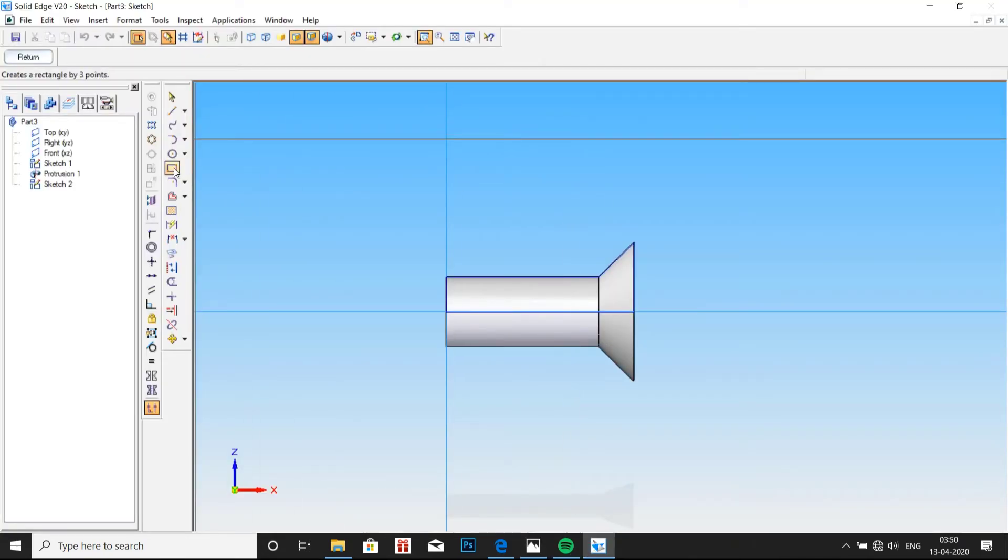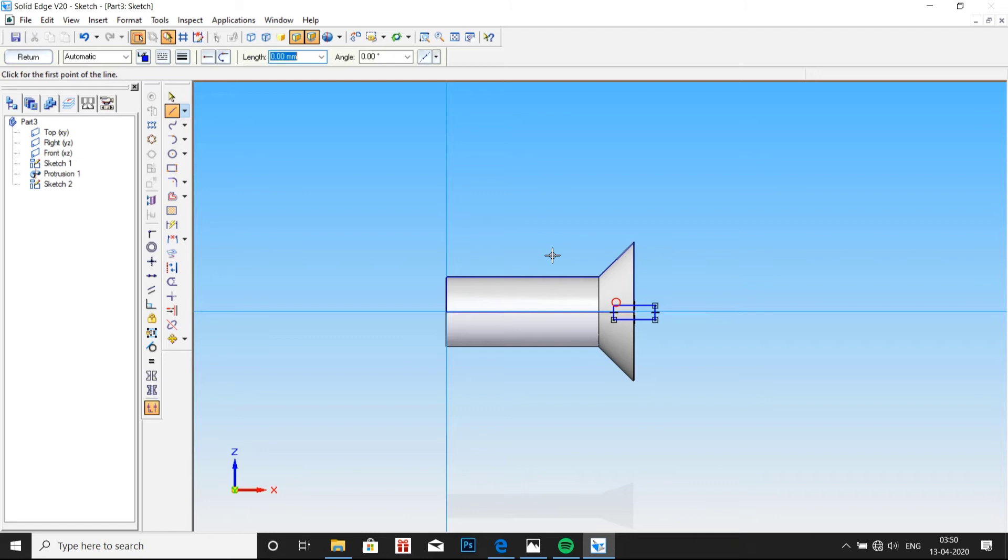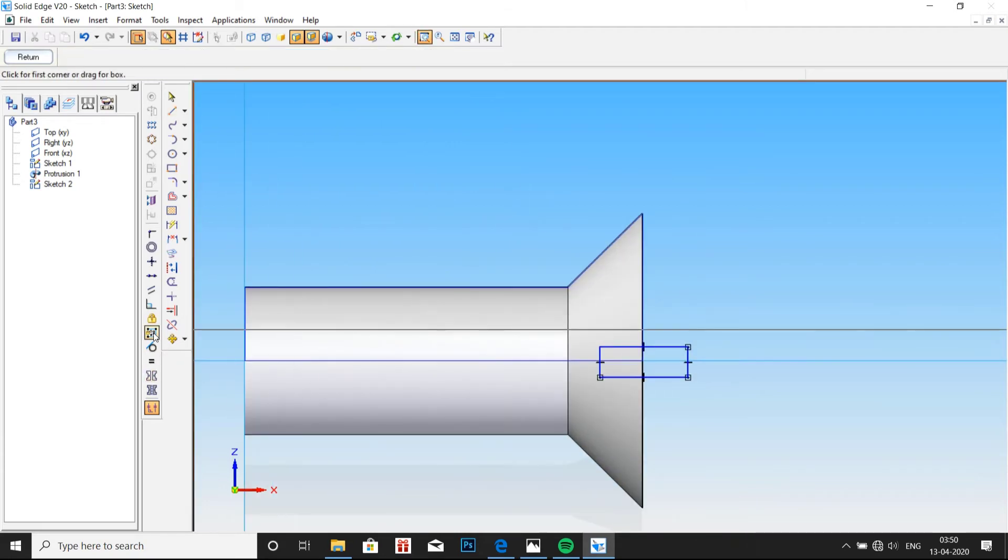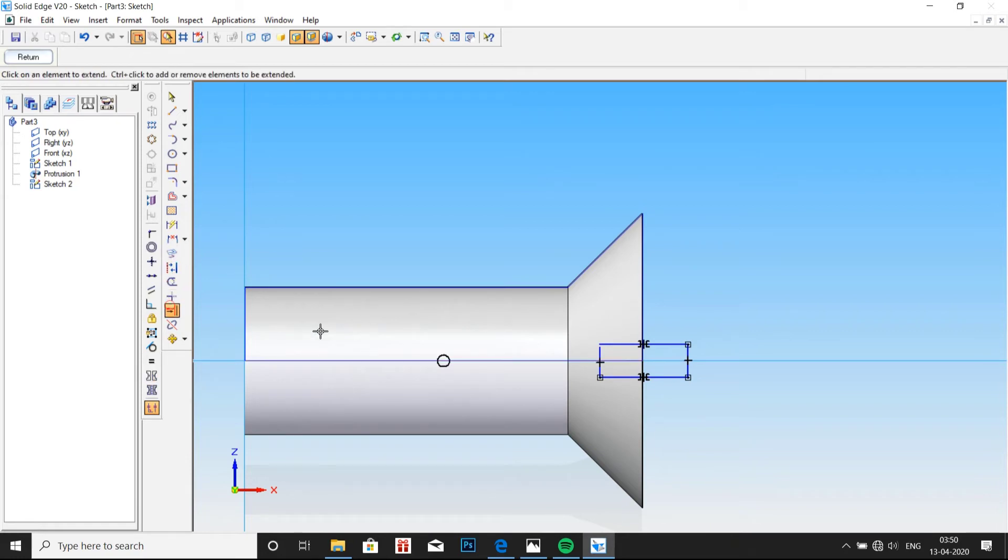So go to sketch, draw solid edge. Using line, draw a rectangle. And make it symmetric above the horizontal axis. And here there is a gap. So let me extend it to the next.